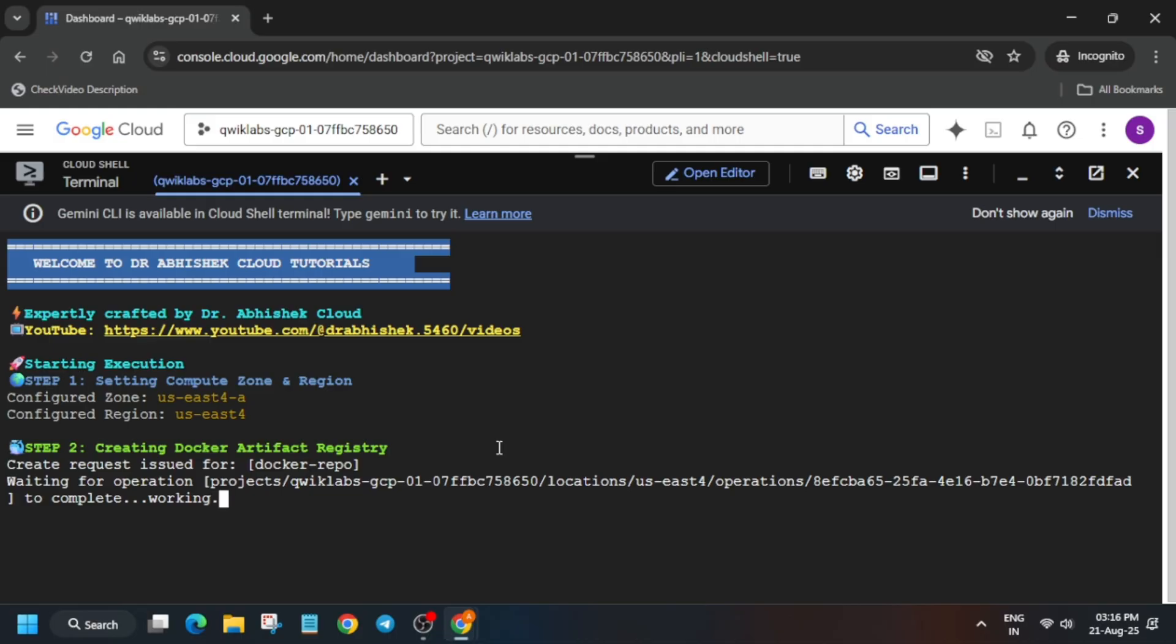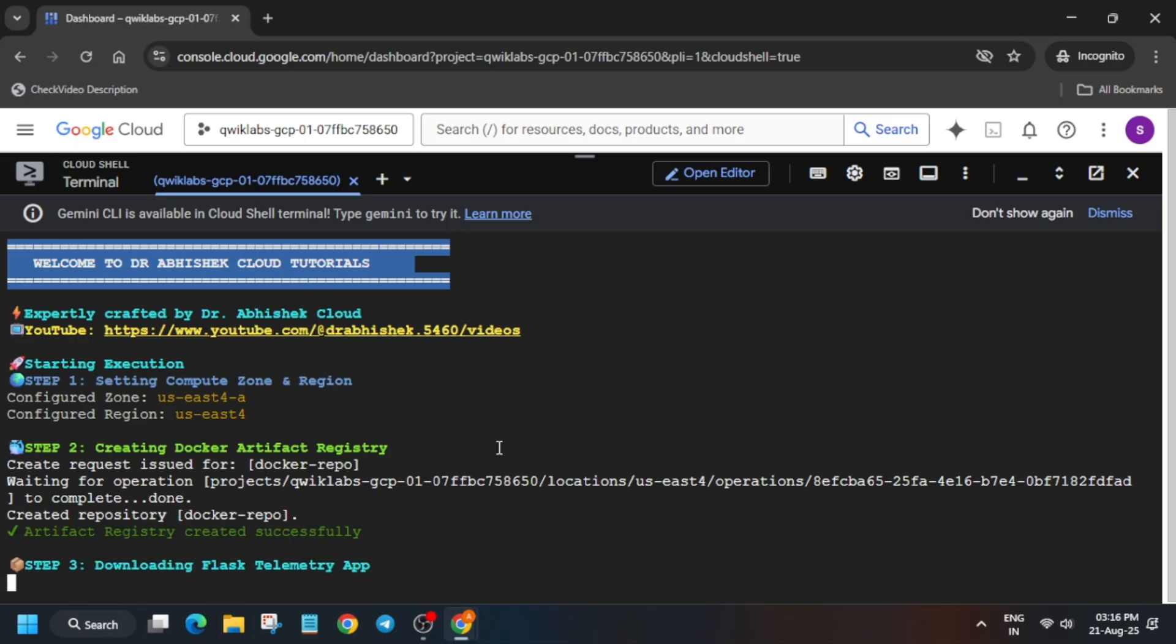One more important thing: if you are getting an error like resource limit exceeded or there are no resources, or any kind of error, I recommend rerunning the command once again. And if you still face issues, then just restart the lab. That's about this video. Now let's wait for some time.